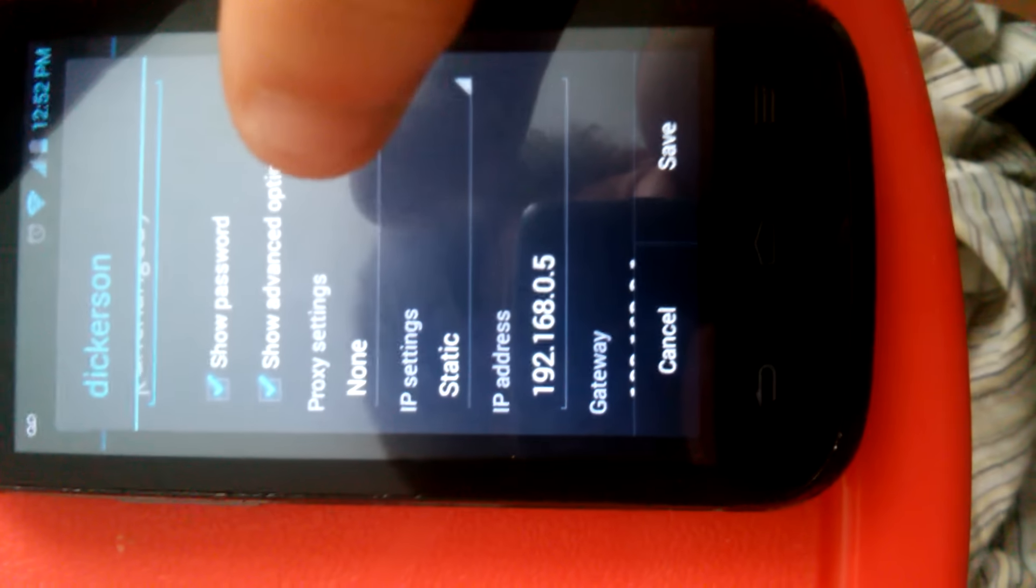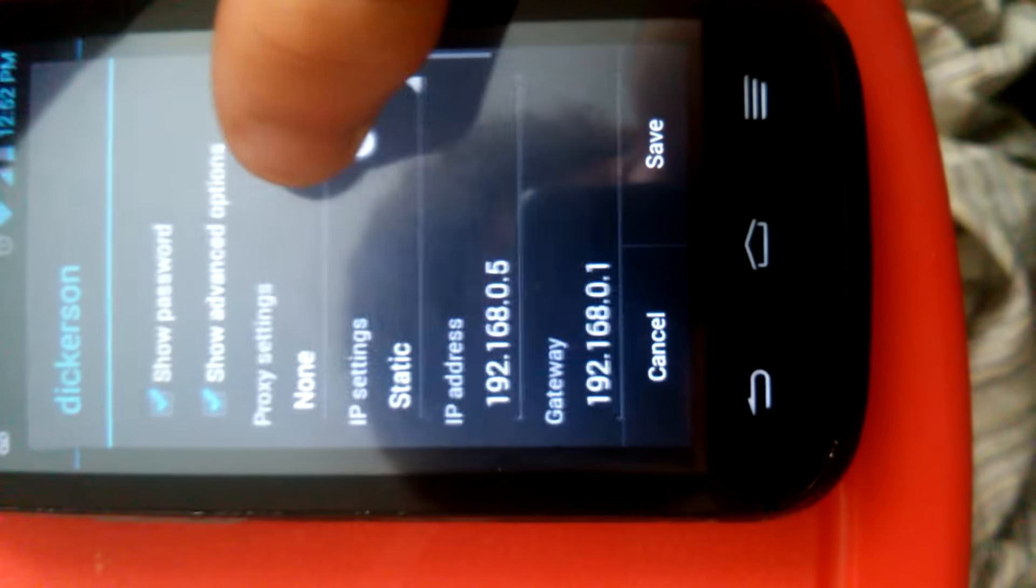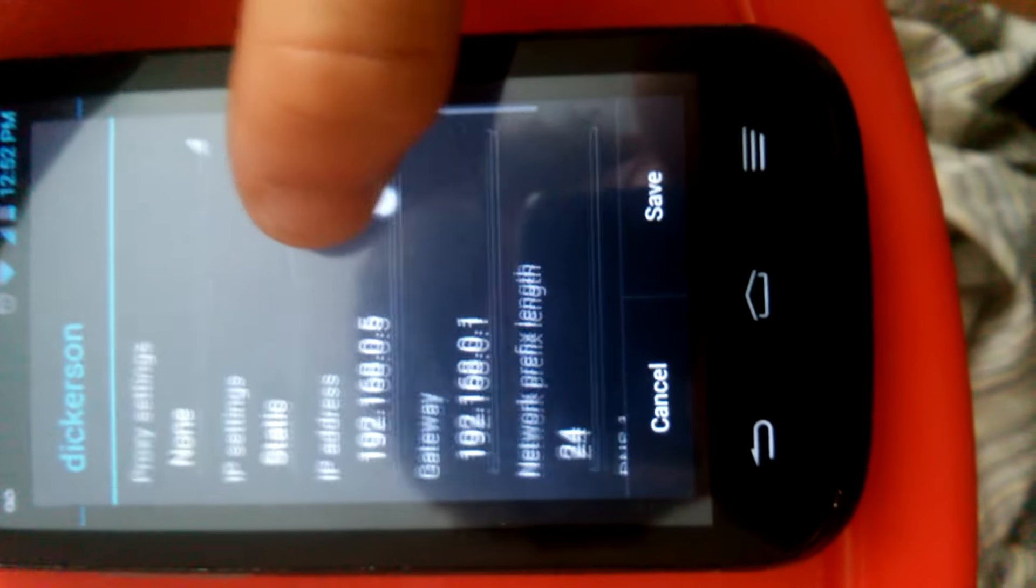After you do that, you change your IP settings to static. You go down and you enter in that DNS one right there.